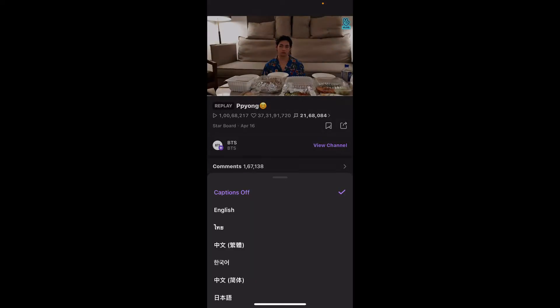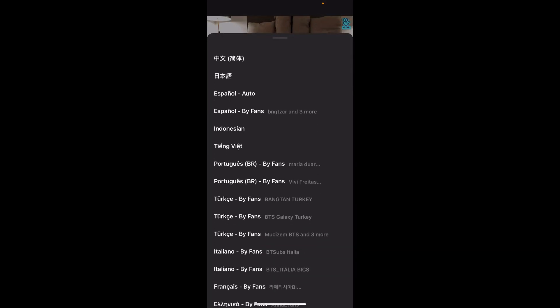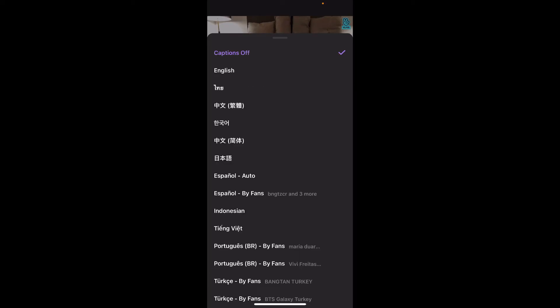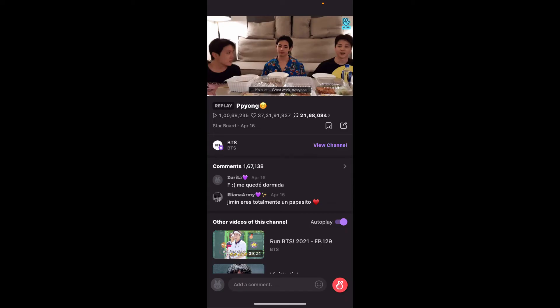Tap on the captions option and select the language of your choice. I'm going to choose English. Once you do that, start playing your video and you'll be able to see that you've turned on or enabled the subtitle for this particular video. That is how you can do it.